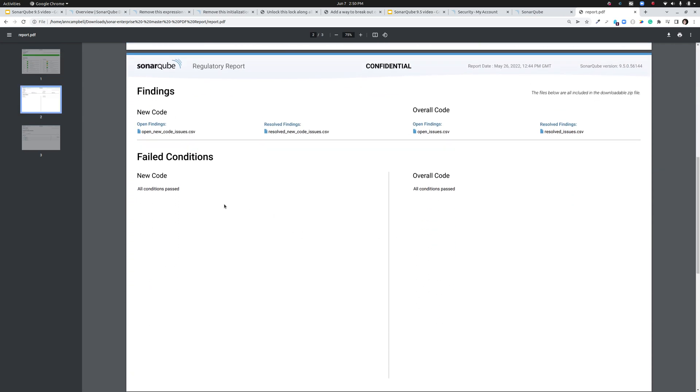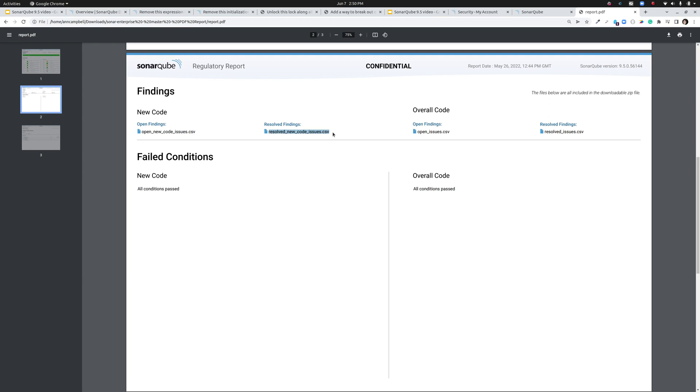On the second page, I've got all of the failing quality gate conditions. Now we don't have any failing quality gate conditions because we did see on the front page that we had a passing quality gate. If it were failing, it would show us why here. And we've also here under new code and overall code in the findings area, we have a full listing of the issues that exist in the project at the time the report was created. So we've got all open issues in this CSV and we've got all resolved issues in this CSV. And by resolved, what we mean here is issues that have been marked by the developers false positive or won't fix.